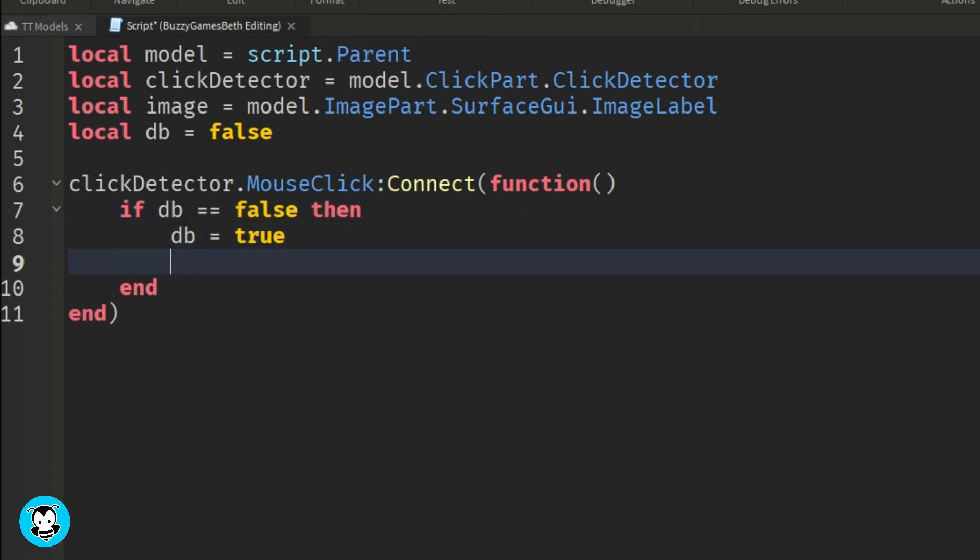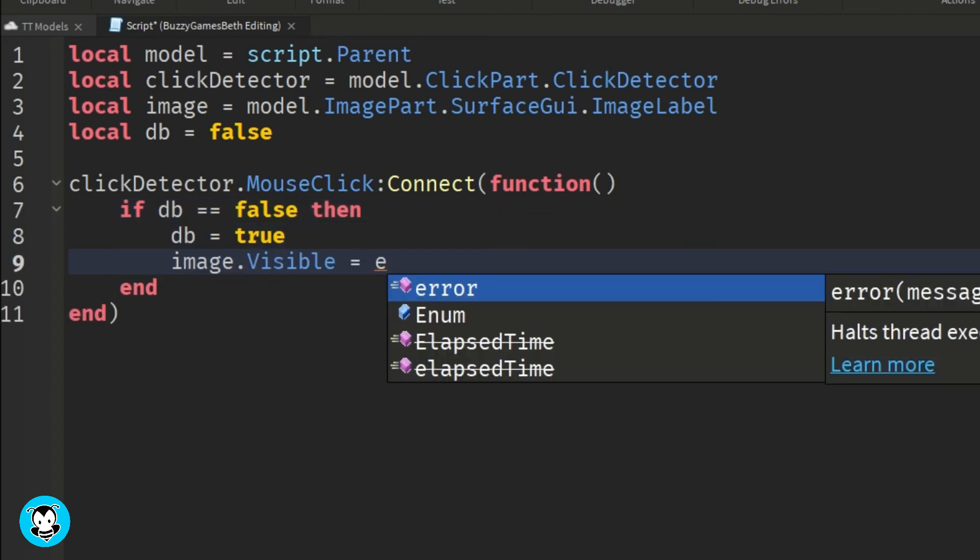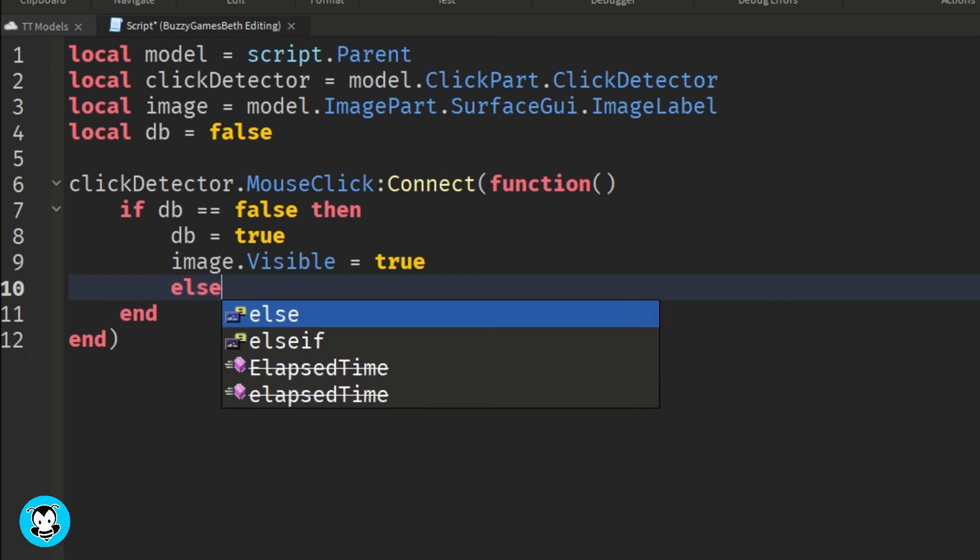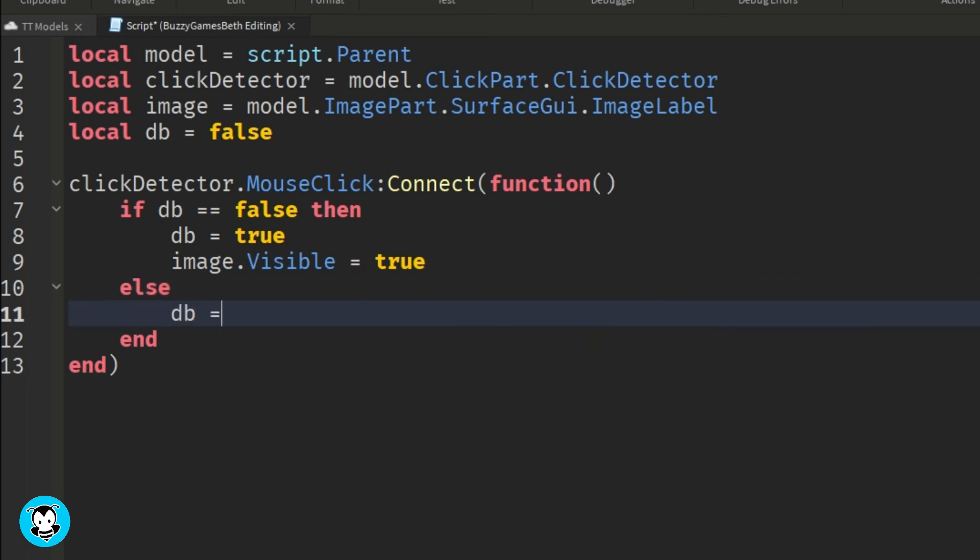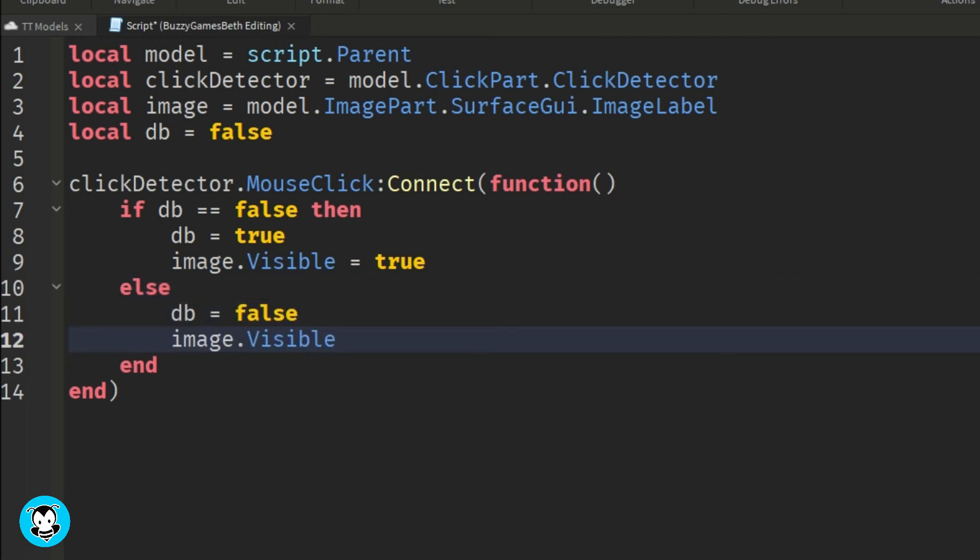If we click it again, then the debounce will be equal to false, and our image will no longer be visible.